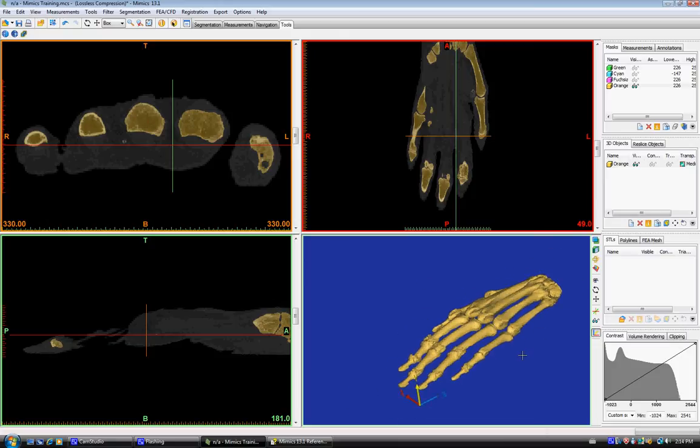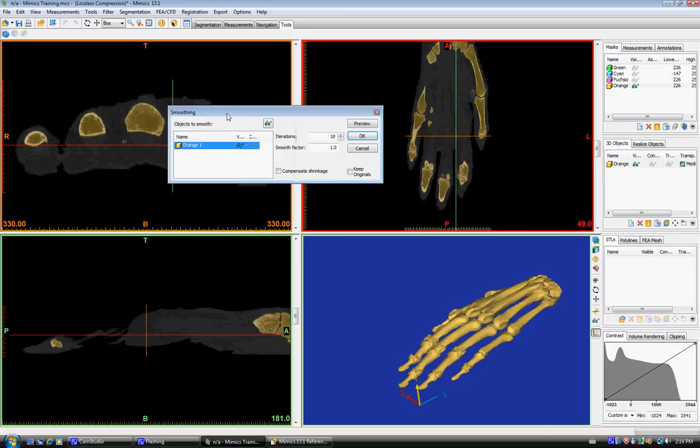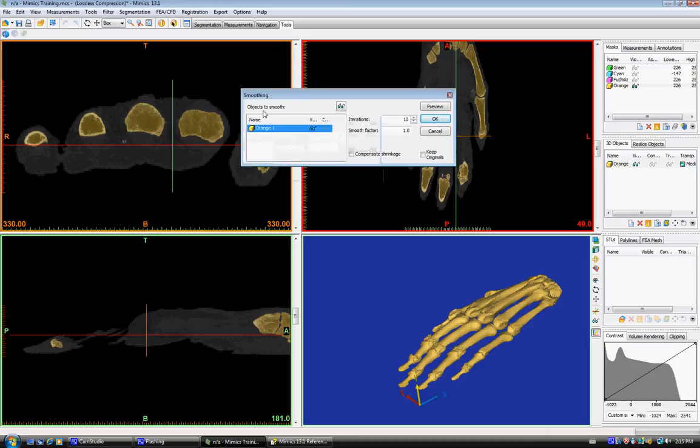If you want to smooth the mask you go up here onto smooth object. You can select the number of iterations and the smoothing factor you want Mimix to use.